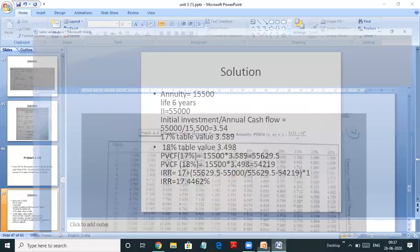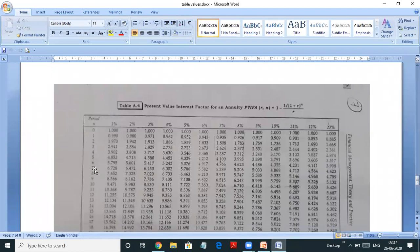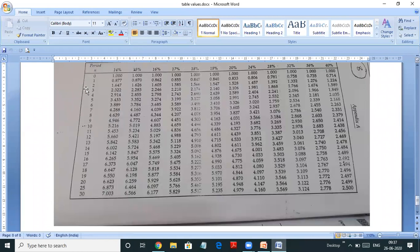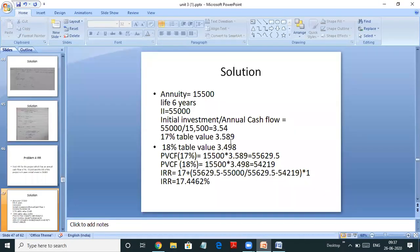So 3.54 — now we will search in the table for 6 years. Search where you get 3.54. At 13% and below it is still 3.998, so it is more than 13%. Going to higher percentages, 3.54 falls in between 17% and 18%: at 17% it is 3.589 and at 18% it is 3.498. So these are the two rates we will consider — 17% giving 3.589 and 18% giving 3.498.